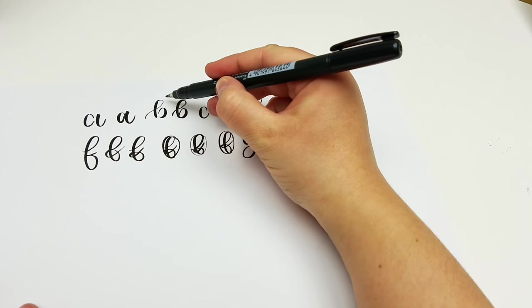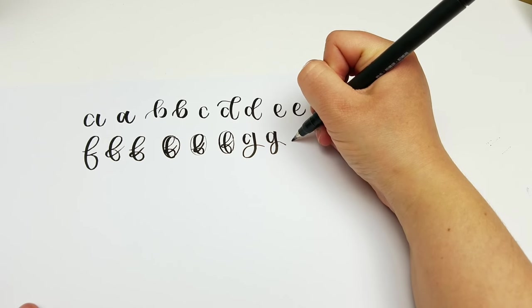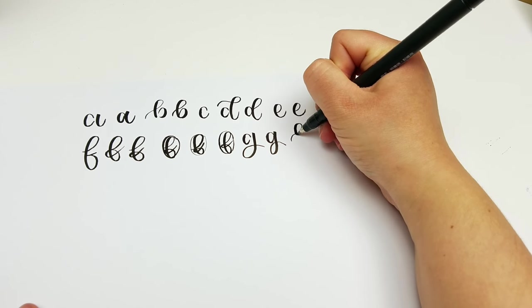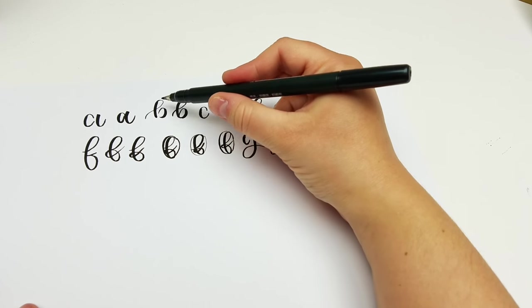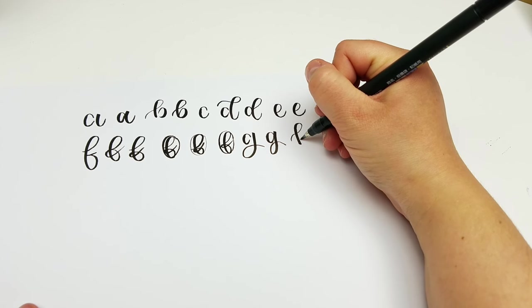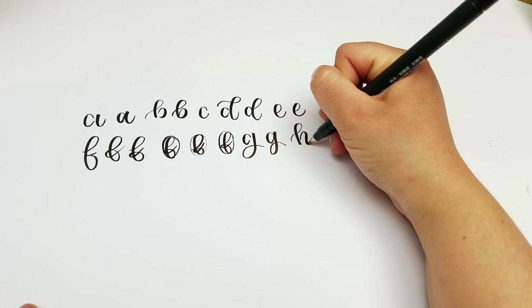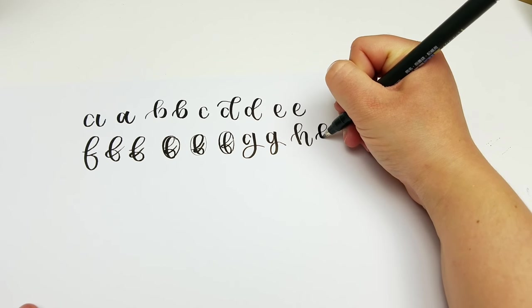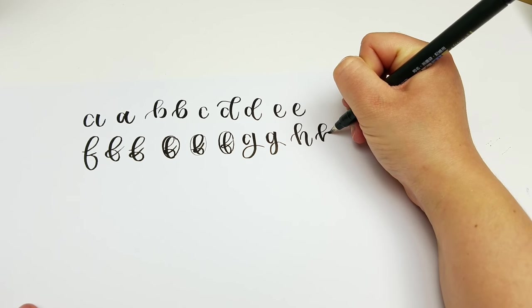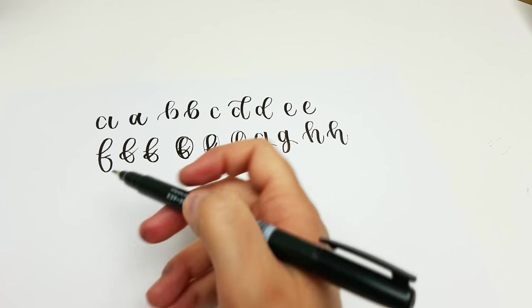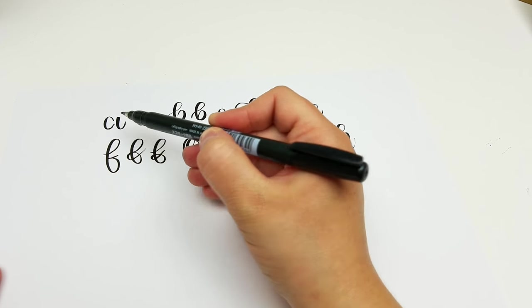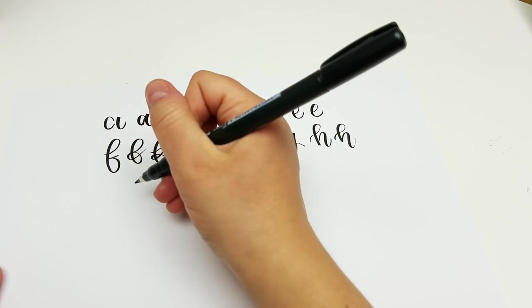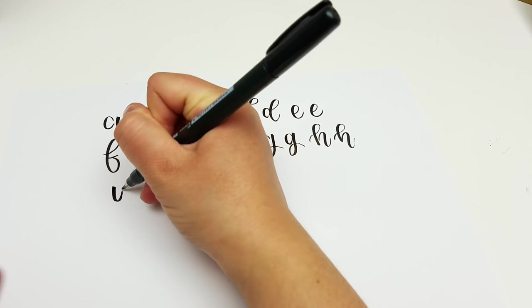Again, this curve right here, I'm going to use the same thing for my H. Same structure as I have for my B, and then I'm going to just add this. And if you look here at my stroke that I used for my A, that is also going to be my I.